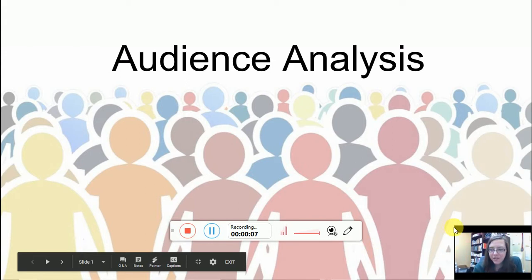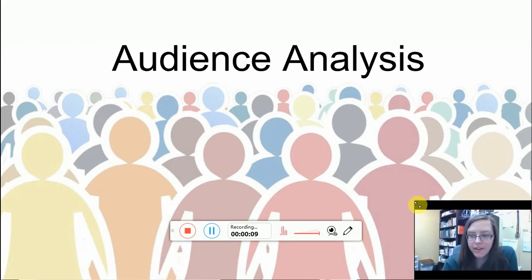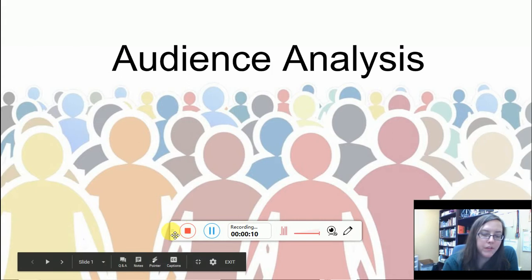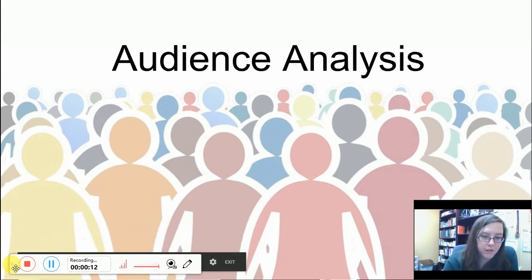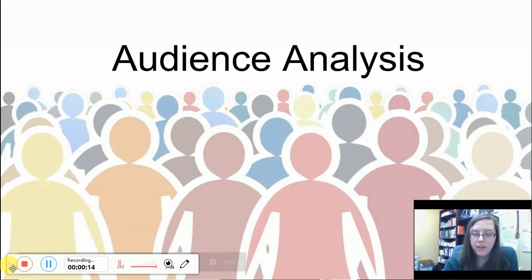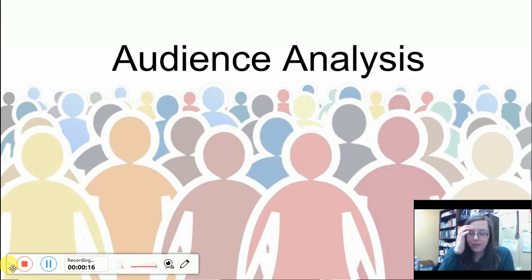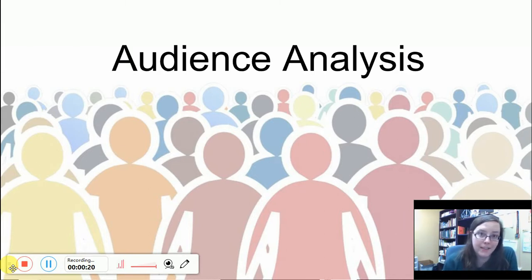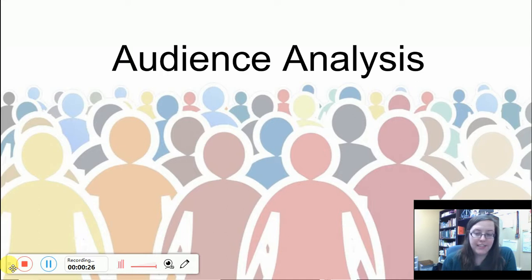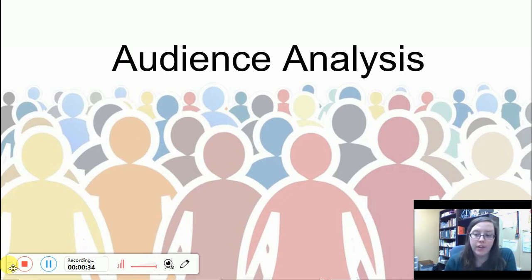Hi guys. I'm going to talk to you a little bit about audience analysis here. You will notice that throughout the course of this unit we talk about audience a lot. This unit is prepping us for our next unit where we'll really talk about audience. Part of the final assignment for this unit is revising a set of instructions and talking about the decisions you made in the writing process when you are taking into consideration your audience.